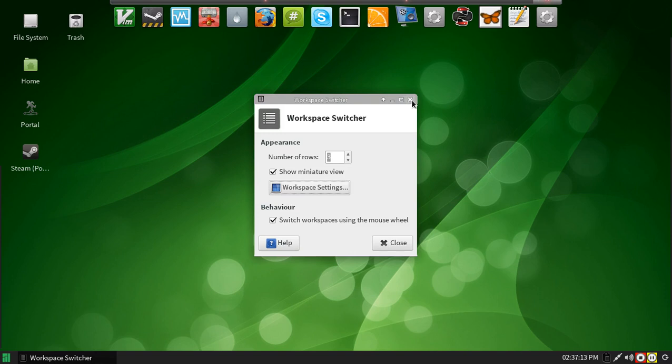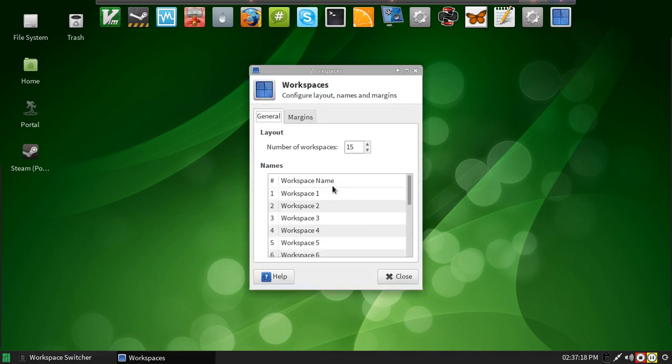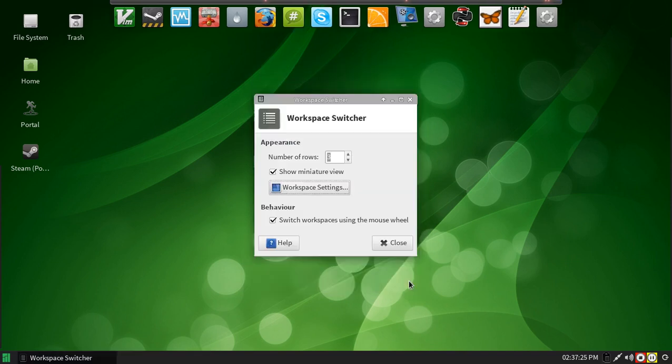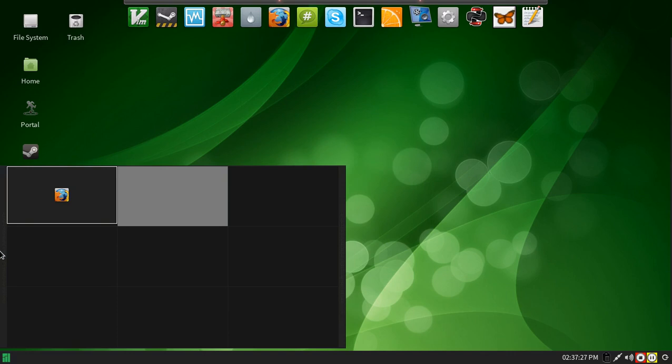But you can definitely set it to be different sizes. It'll work just fine. As you see, I can take it down to, say, 9 workspaces quite easily. And it'll show up just like that.